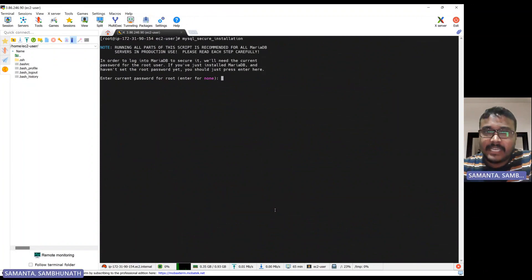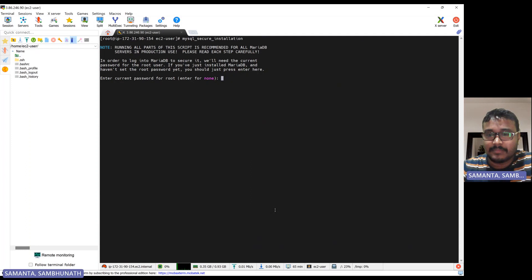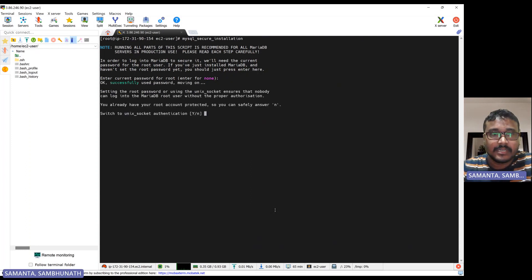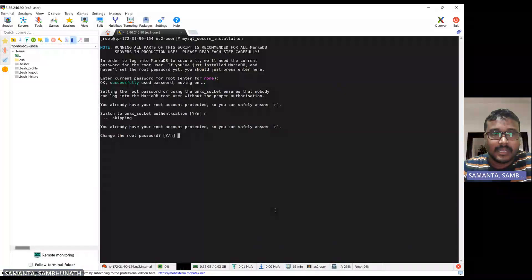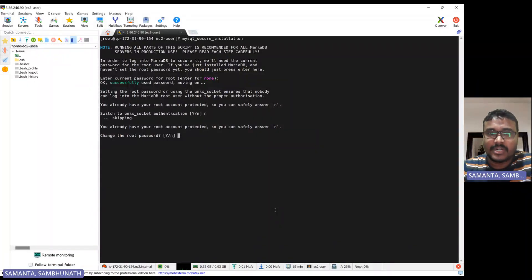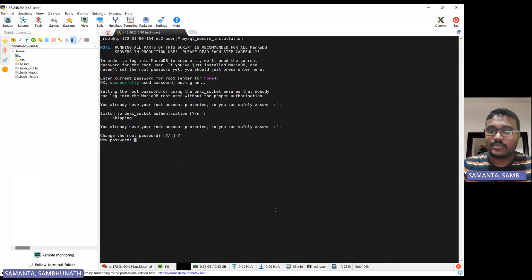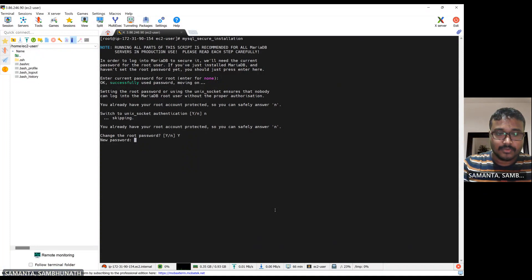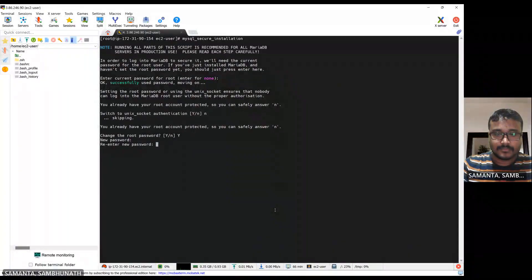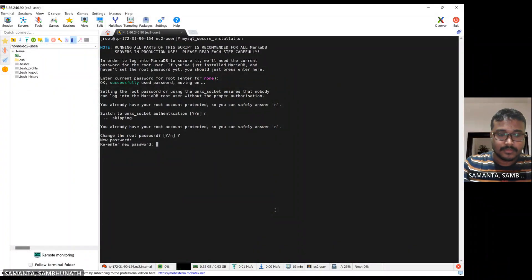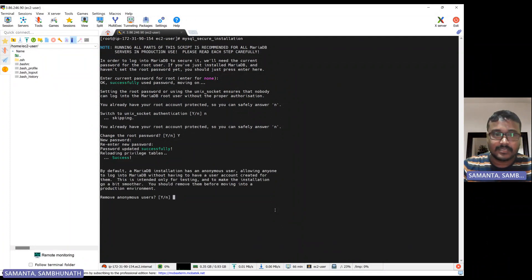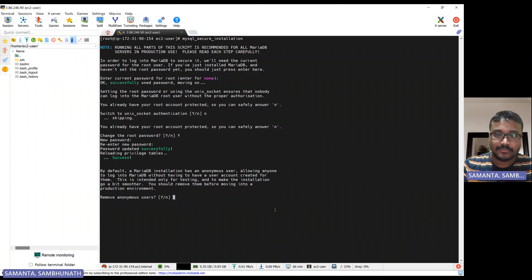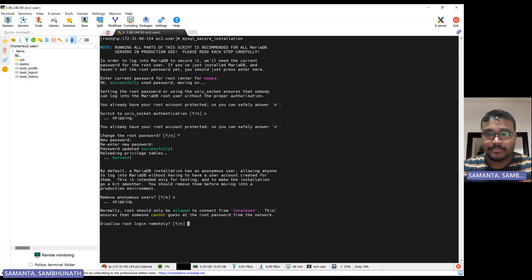Basically, for the root user for this DB, MySQL DB, we can keep as none because while you install, we didn't give anything. So switch to socket, you can say no need to switch to socket. Change the root password, if you want to change then you can keep that. Let's change yes, the root password. Password changed successfully. Remove anonymous user, if you want you can remove also anonymous user. And delete root user login from disabled basically. If you want to disable, you can disable.